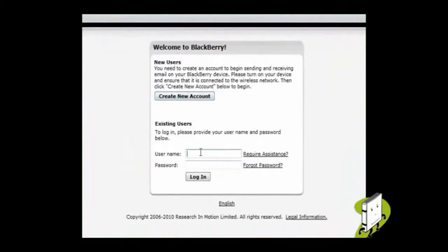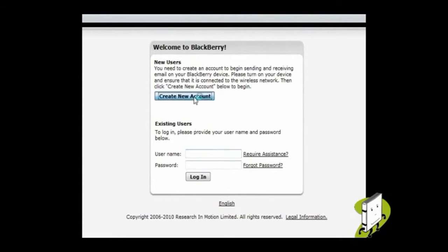Once you have selected your network provider, you will see the following screen. If you have set up an account here before, please enter the details here. Otherwise, click Create a new account.